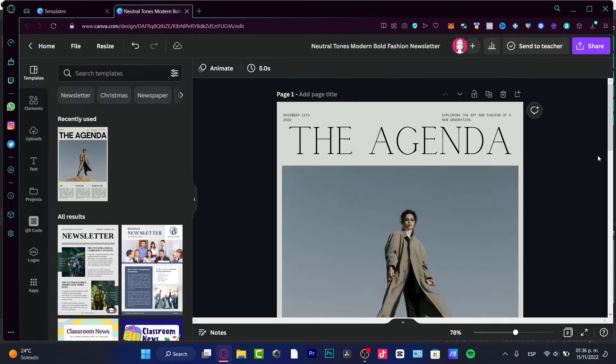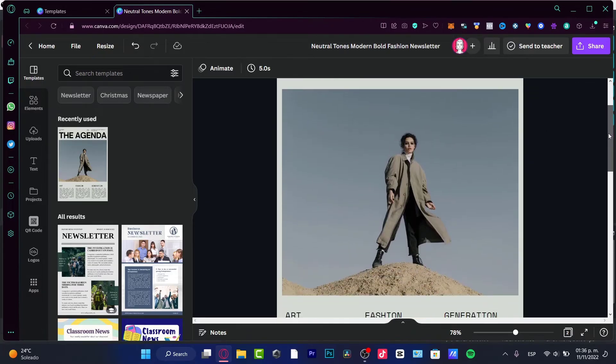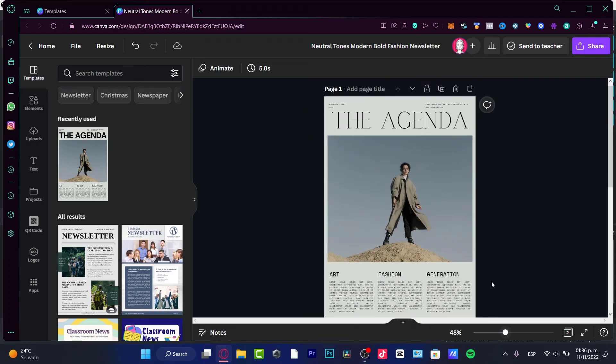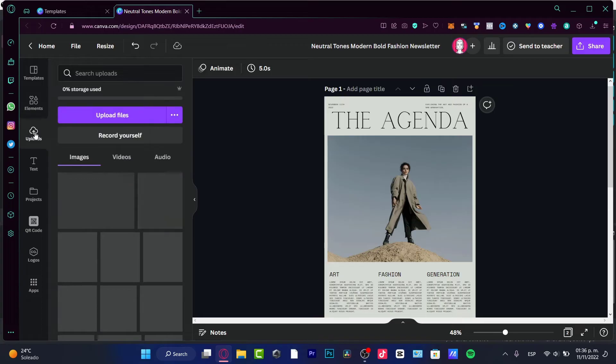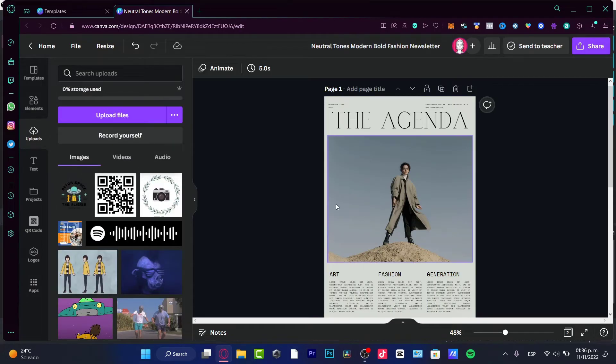So now if you want to use the same elements that are in here, you just want to change the image, what you can do is to choose the uploads and upload your file.